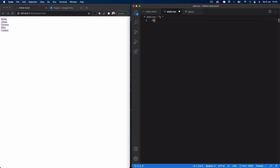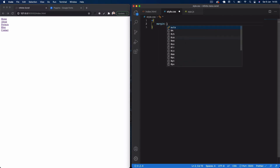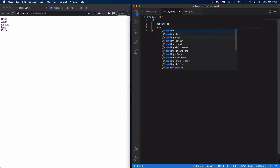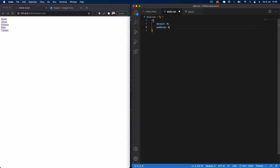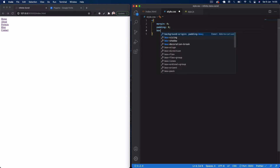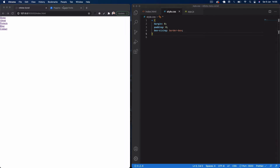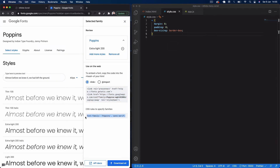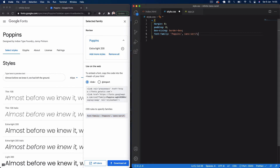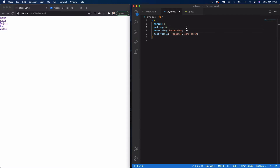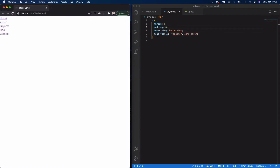In style.css, start with global settings: star selector with margin zero, padding zero, and box-sizing border-box. Then grab the CSS font-family selector from the Google Fonts website and paste it into the global settings. When we save that, you can see we get that nice light Poppins font.